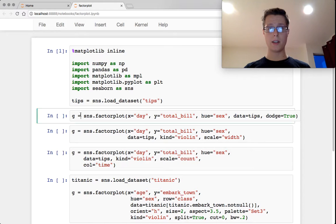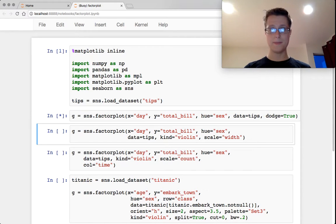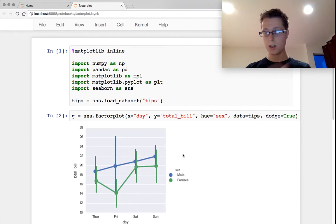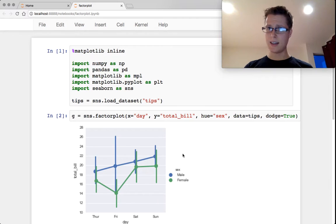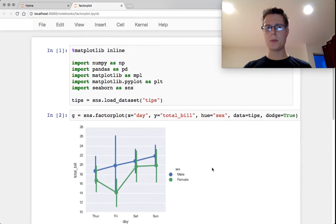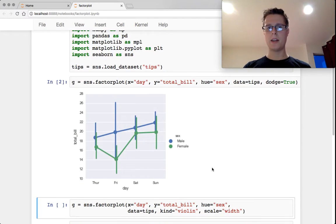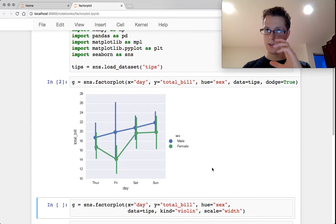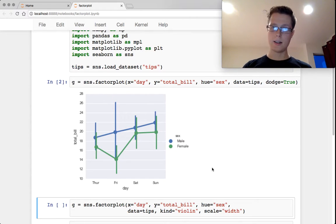So let's show you what a Factor Plot looks like. Ta-da! So you might be seeing this and thinking, I know this is a point plot. Well, a Factor Plot is a way of displaying multiple graphs in the same plot.